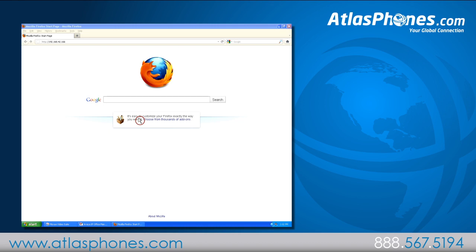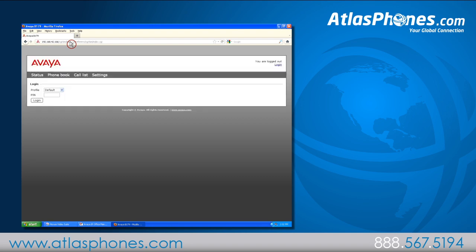Next, go online and type the IP address of your B179 into the address bar. In this case we're using http://192.168.42.166. This will connect to the Avaya B179. Under profile, choose admin, enter the default PIN 1234, and click login.